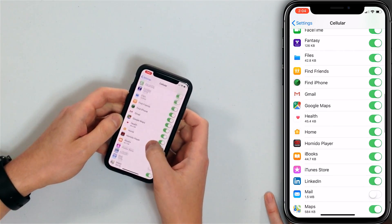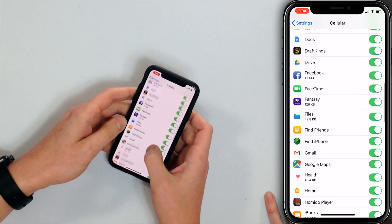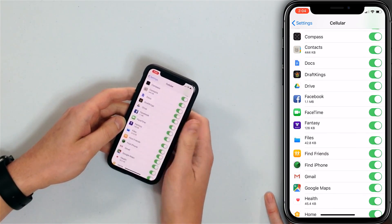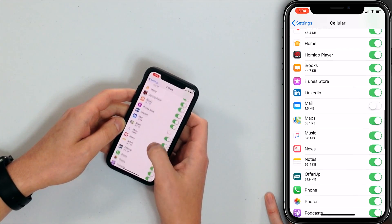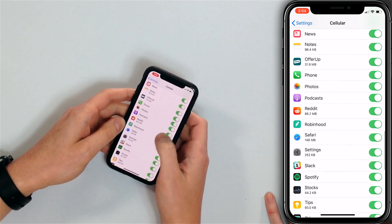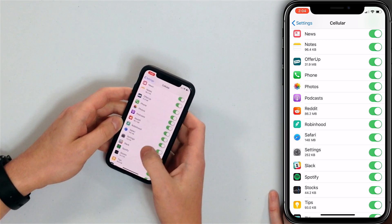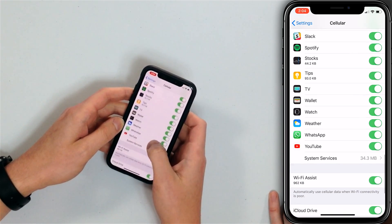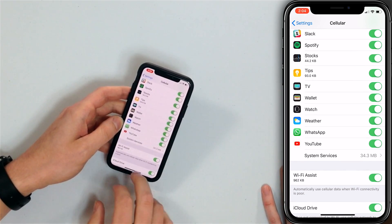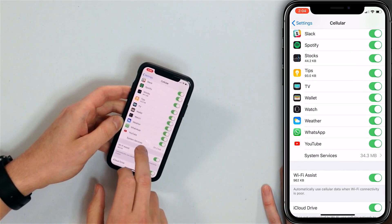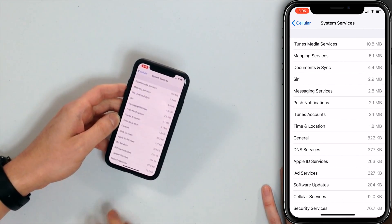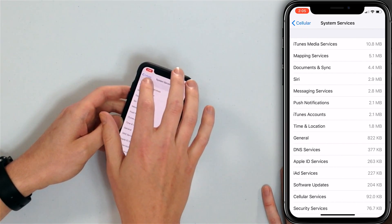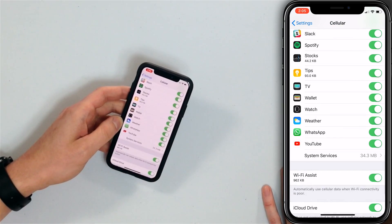Now you also get some good information about which apps are actually using the most data. You can see Facebook at 1.1 megabytes. Safari is the most at 148 megabytes — you're surfing the web. Your system services will also use some cellular data; not a ton, but mine's at 34.3 megabytes, which is not nothing, especially when you have a limited cellular data plan.